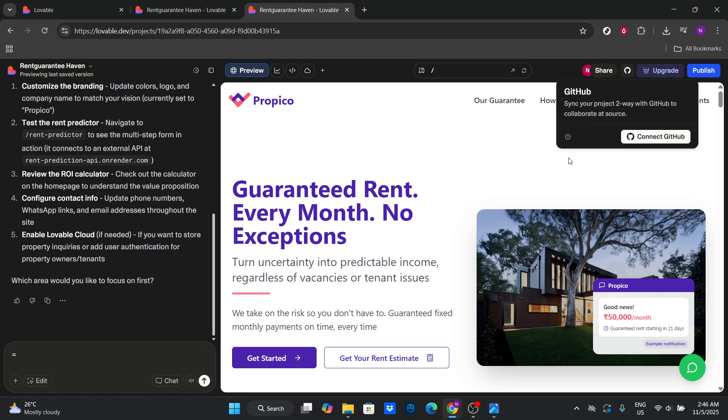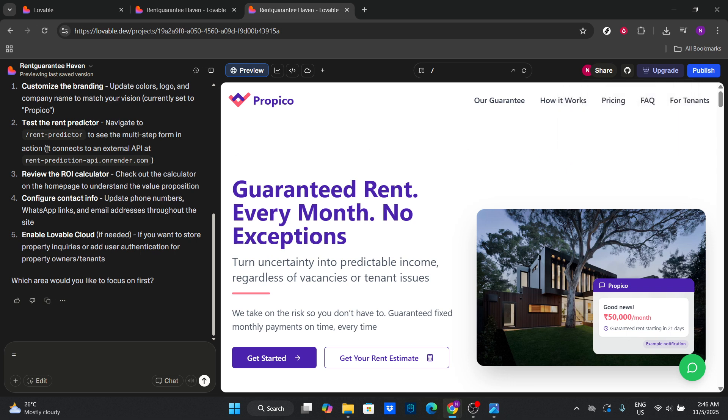Lovable even offers AI-powered suggestions to enhance your project, like adding a login form or a pricing section. It's intuitive and user-friendly, perfect for both beginners and experienced developers.